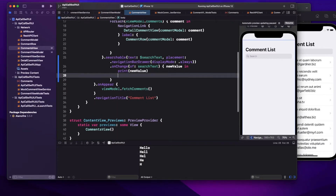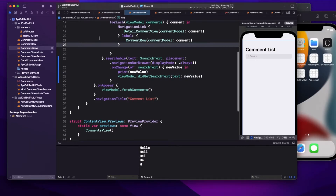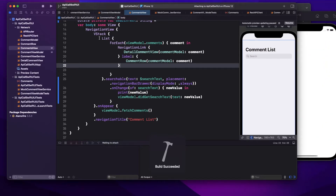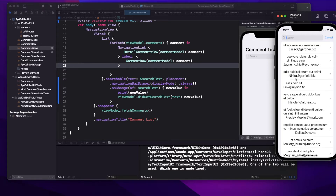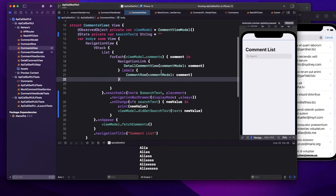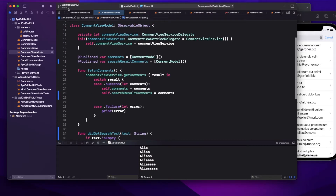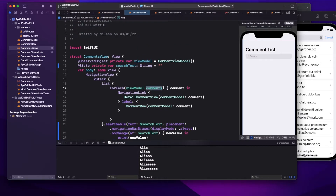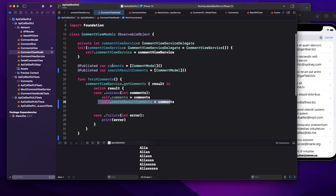From the view, in the `.onChange` block, I'll call `viewModel.didGetSearch` passing the new value. When I run and search 'alias', nothing changes — something is wrong. The issue is that my view is still bound to `comments` instead of `searchResultComments`, so I need to update the list to bind to `searchResultComments`.